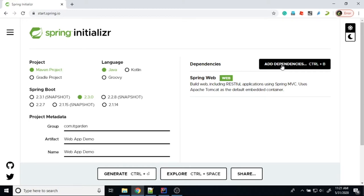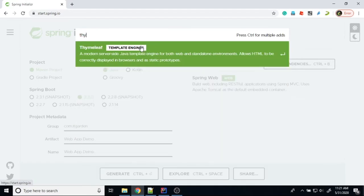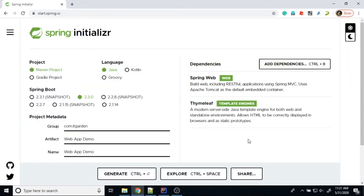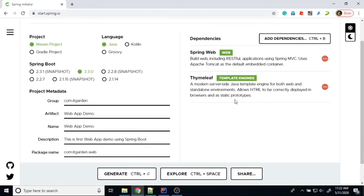Now I want to add some UI part. For that, there is another dependency called Thymeleaf. Thymeleaf is a template engine. Using Thymeleaf, we can integrate our backend controller — whatever data is returned by the controller, that data we can display in our HTML page. Once you add Thymeleaf, Spring Boot will automatically do the auto-configuration to show all data coming from the backend.